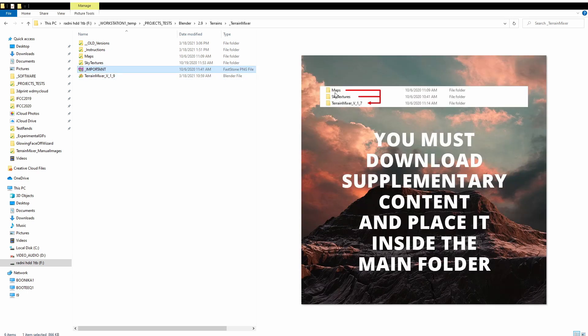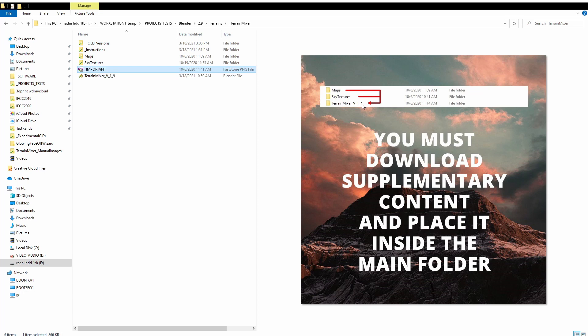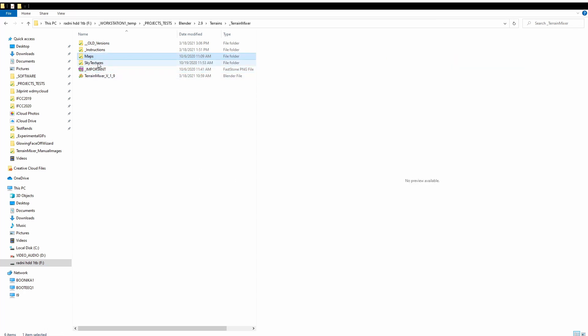Go to this important PNG image which says put the maps folder and the sky texture folder inside the Terrain Mixer current version folder. So we're now inside the Terrain Mixer current version folder. If you download it today it will say version 1.9, not 1.7 because this is the old image. Inside that folder you should place the folder maps and the folder sky textures.